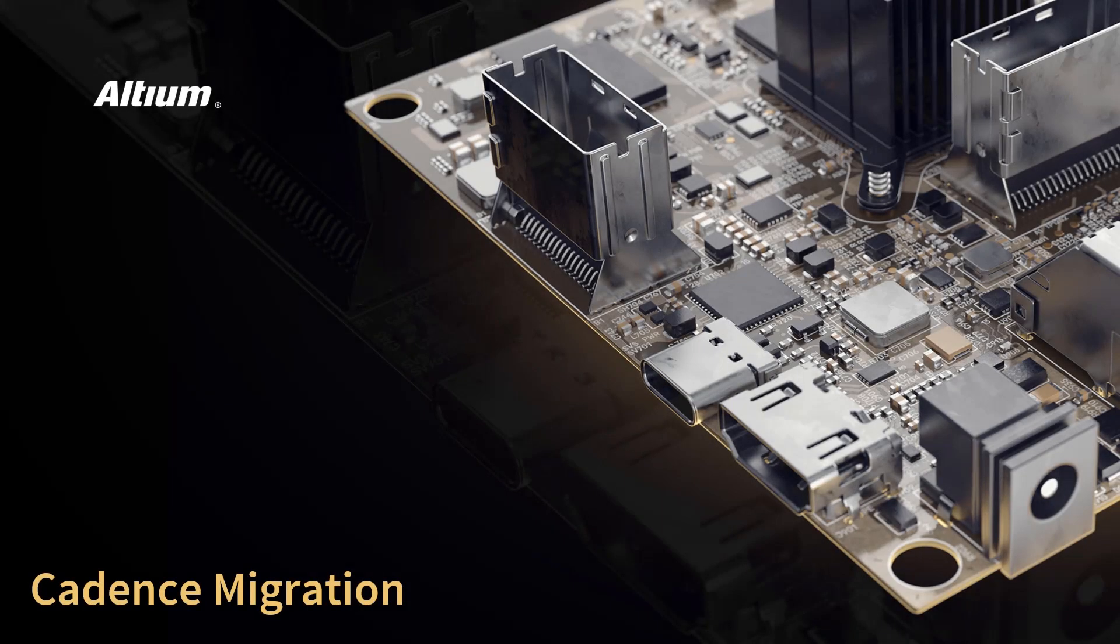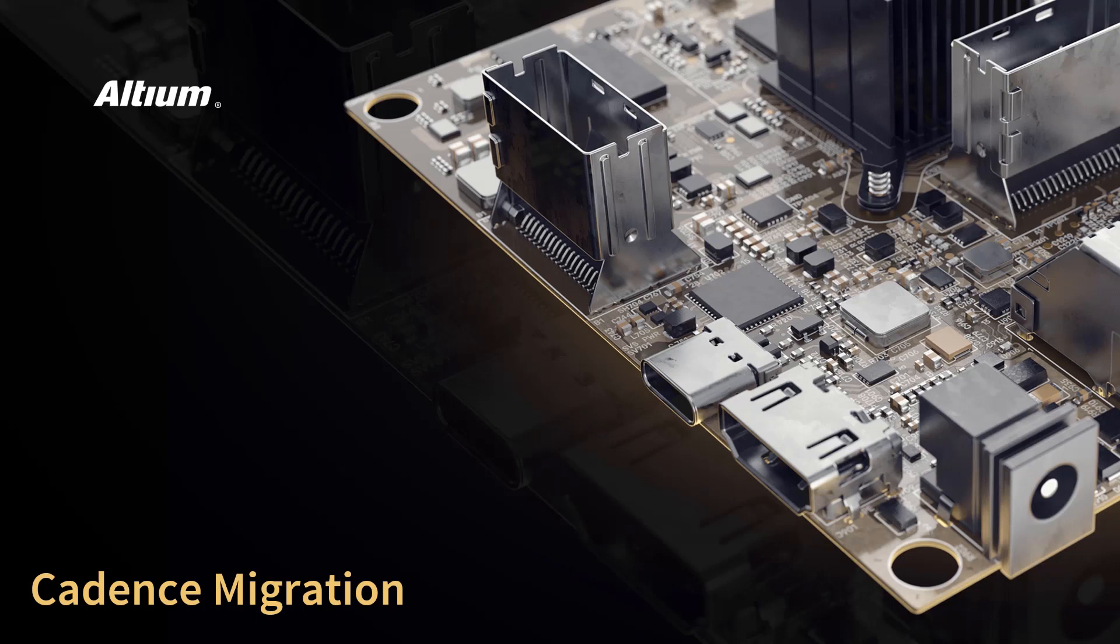Welcome to a short video on importing Cadence designs into Altium Designer. In this video, I will show you how to migrate your existing Cadence data into Altium Designer. Keep in mind, this video is a continuation of the series on importing designs into Altium Designer. A link to the overview video is provided in the video summary for more preliminary information.